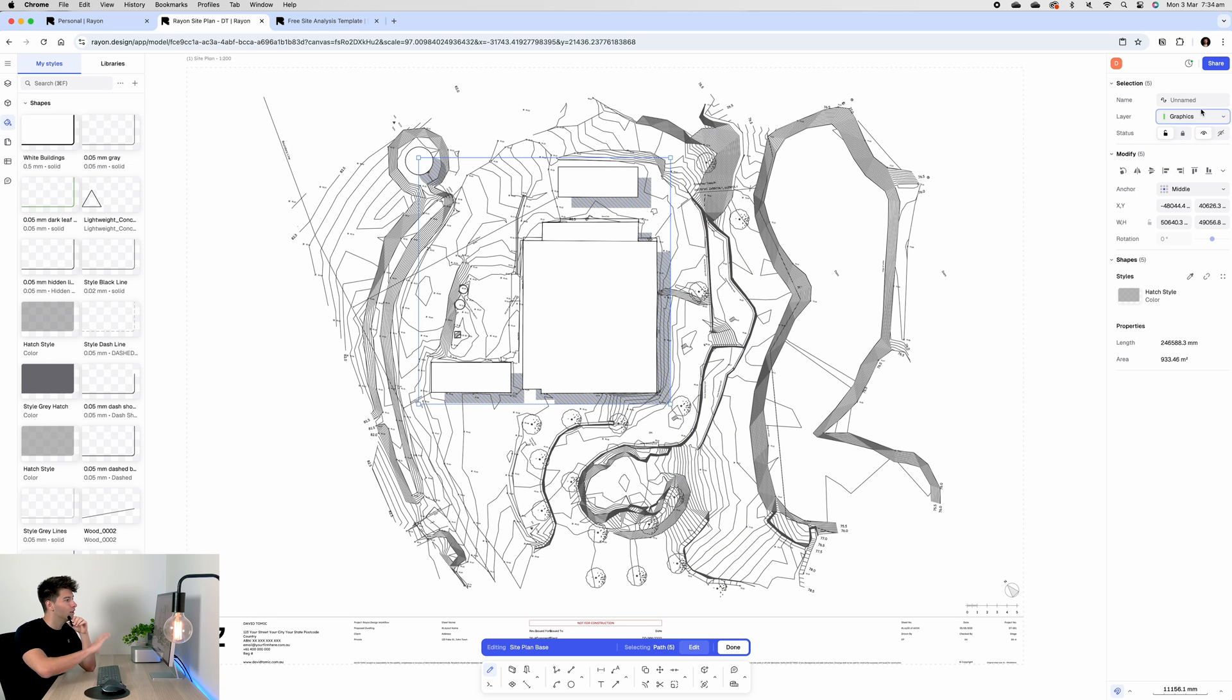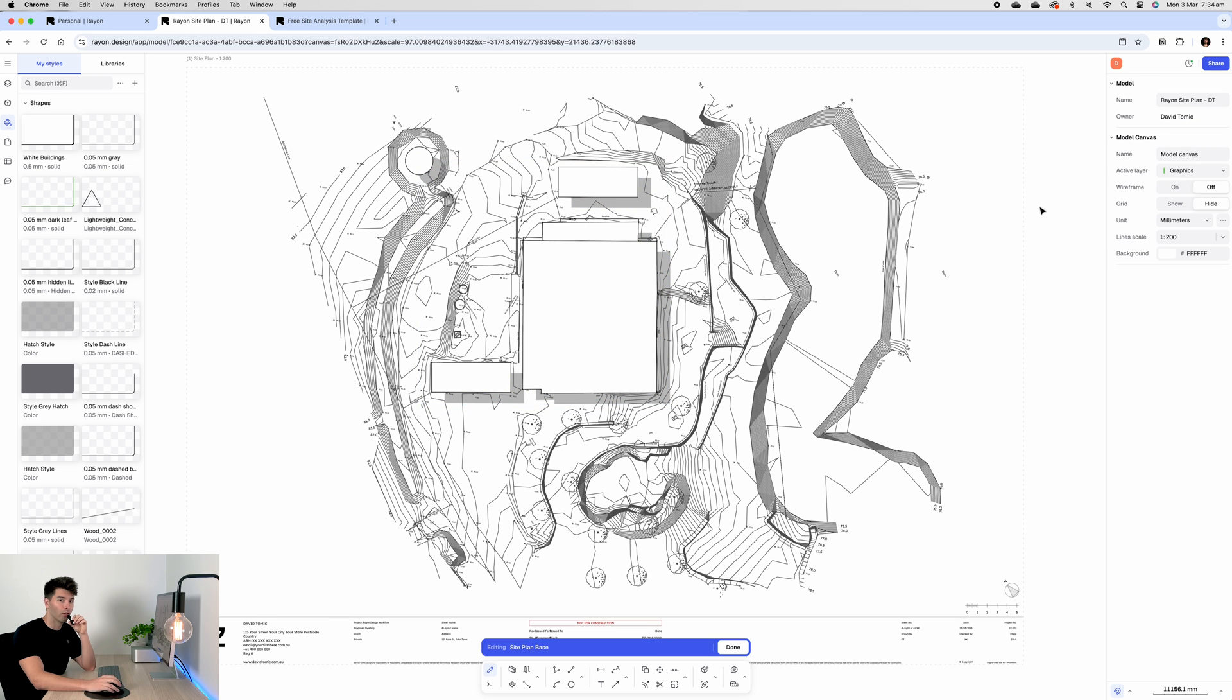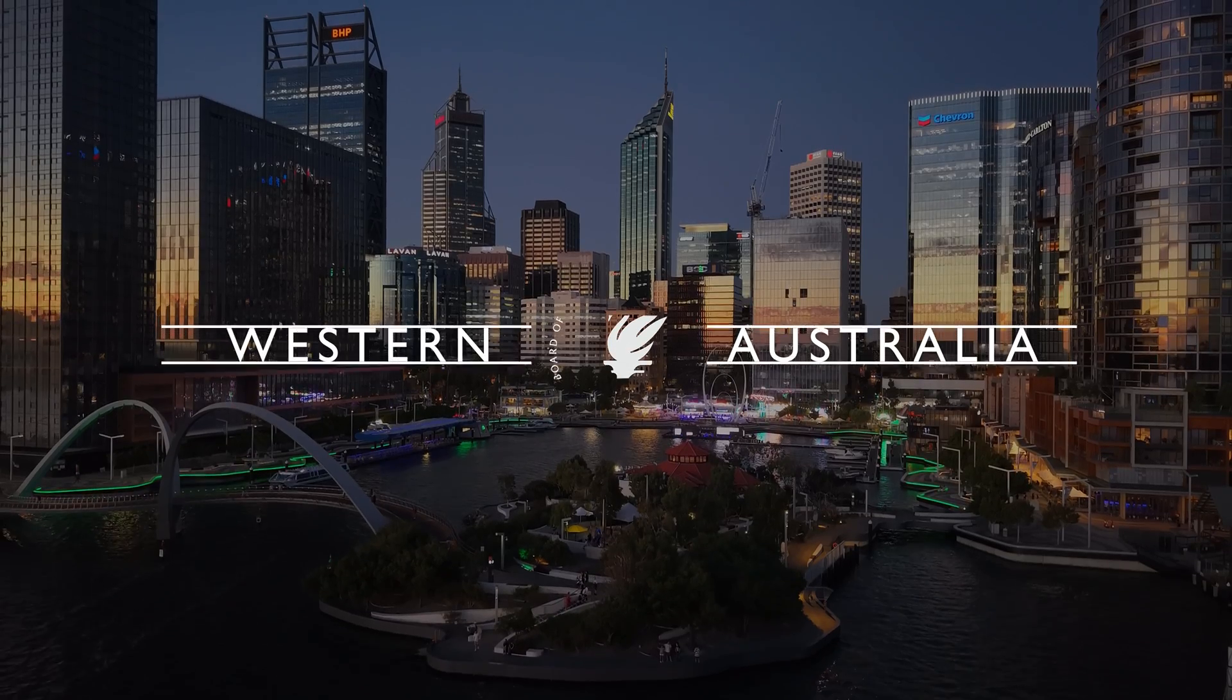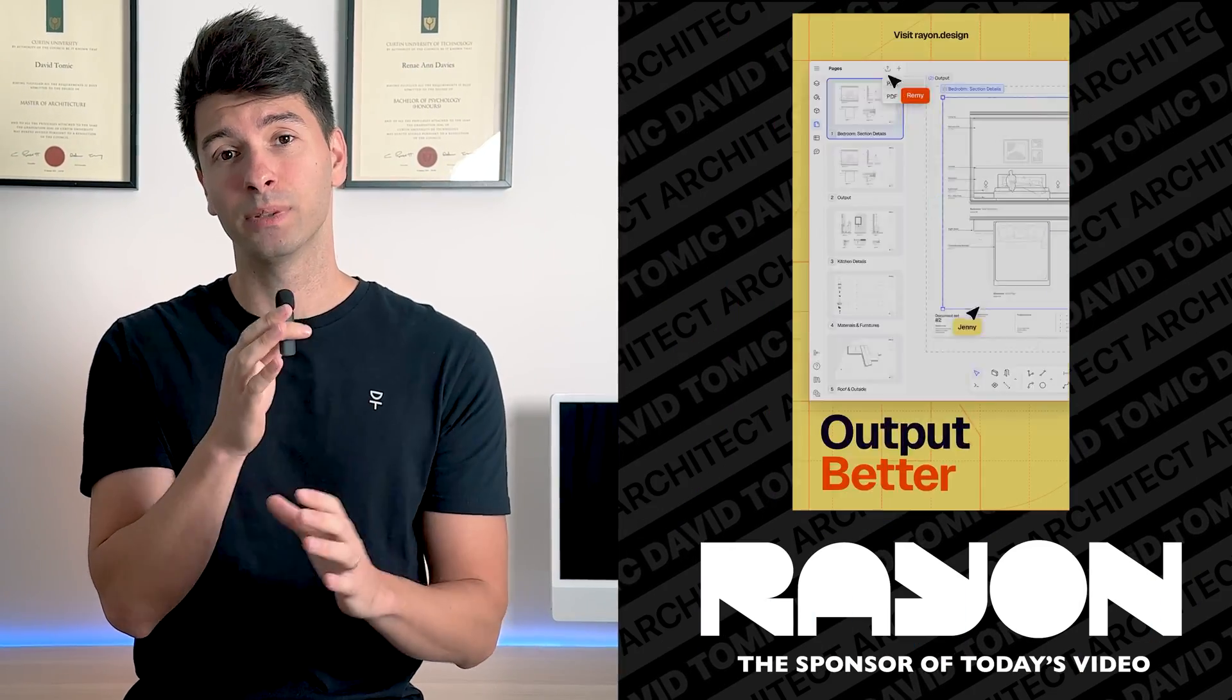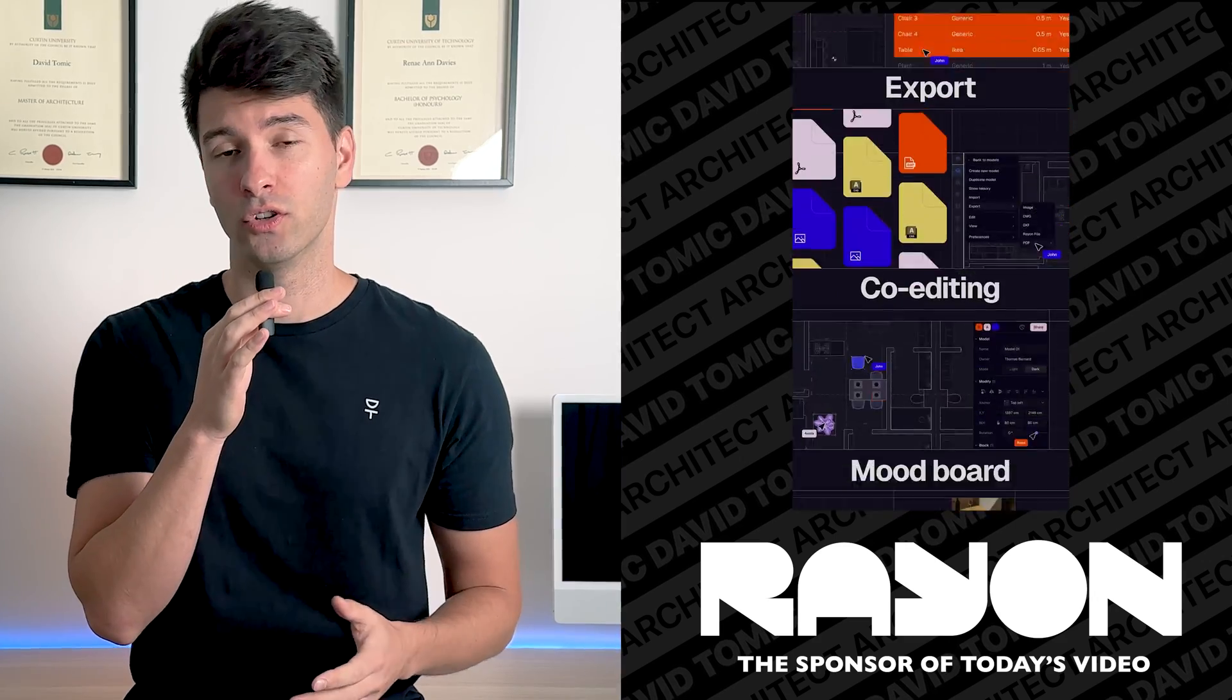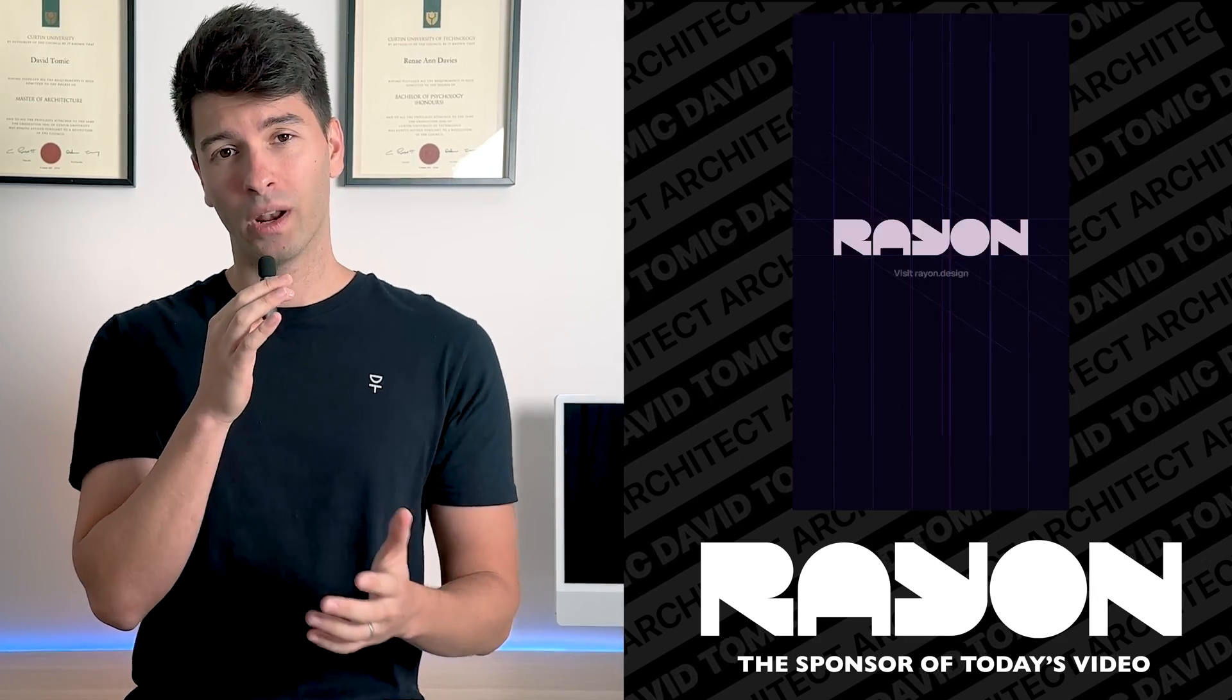Personally what I like to do is of course go to my layers, arrange that to graphics on the top right hand side, so that whenever I need to turn on and off those graphics I can quite easily. What's going on team, my name is David Tummich, I'm a registered architect here in Western Australia. I thought I'd jump in the middle to let you know that Rayon Design is completely free for you to try. If you want to have a look there is a link down in the description below and you can follow along this tutorial 100%.